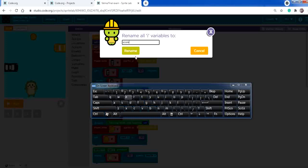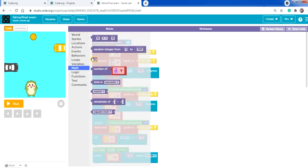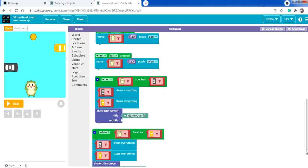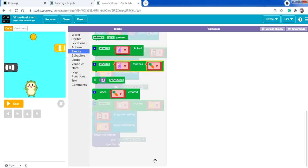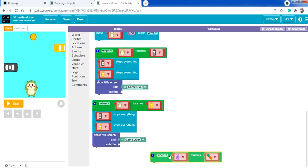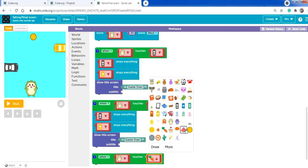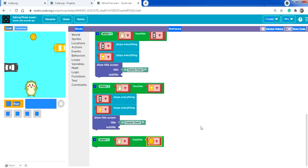The starting value of the variable should be zero since we haven't added any score yet. From Math, drag zero and place it there. Now from Events add 'when character touches coin' — this will trigger the score display.